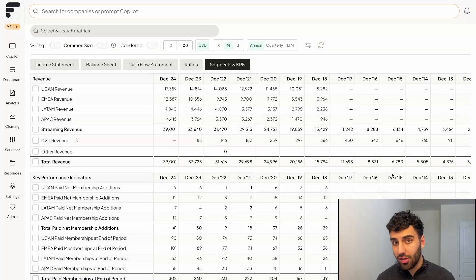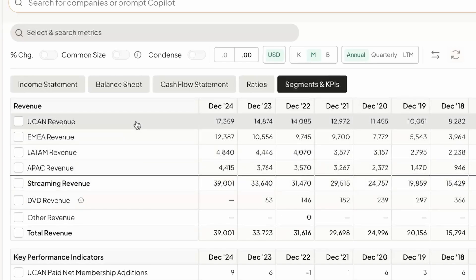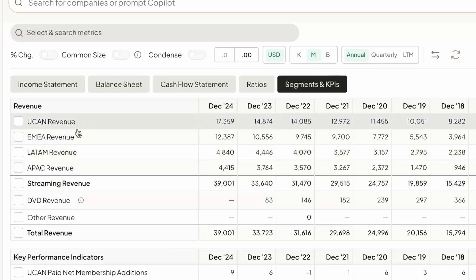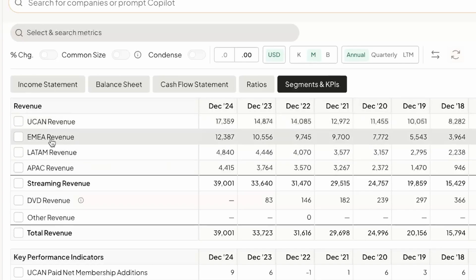You'll see for a business like Netflix, you have a handful of different segments available to you that this company reports. They actually break down their revenues on a geography basis. So you're able to know, for example, that they made $17 billion from the United States and Canada regions, Europe, Middle East and Africa made up about $12 billion.